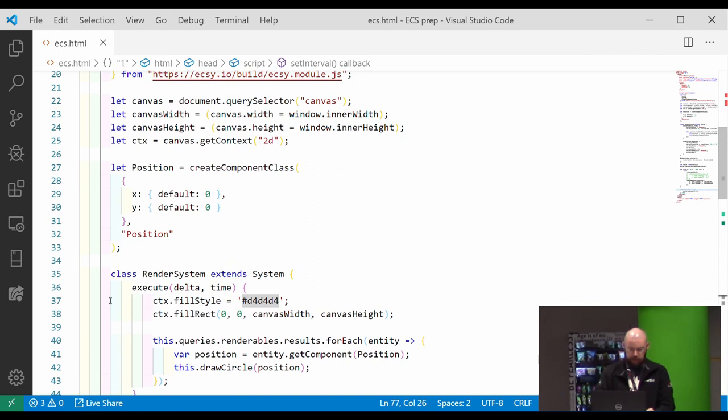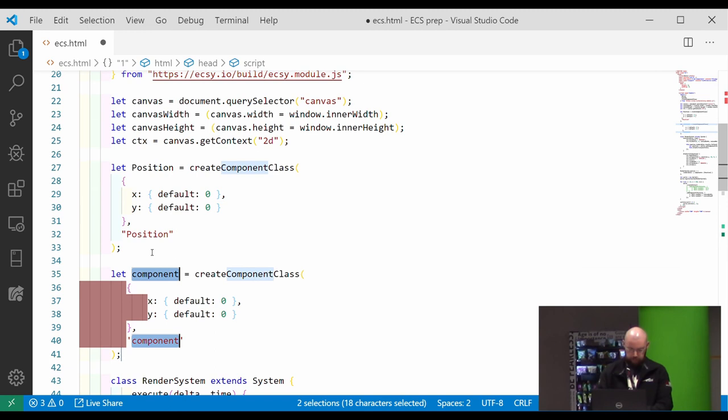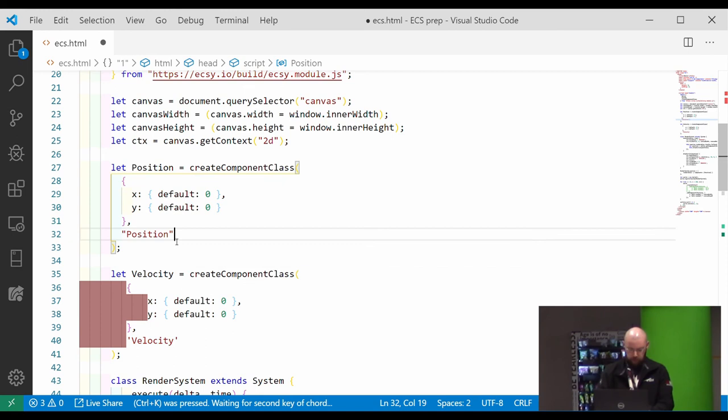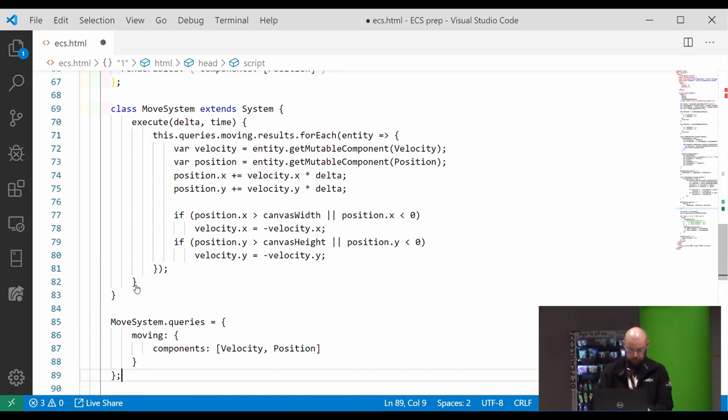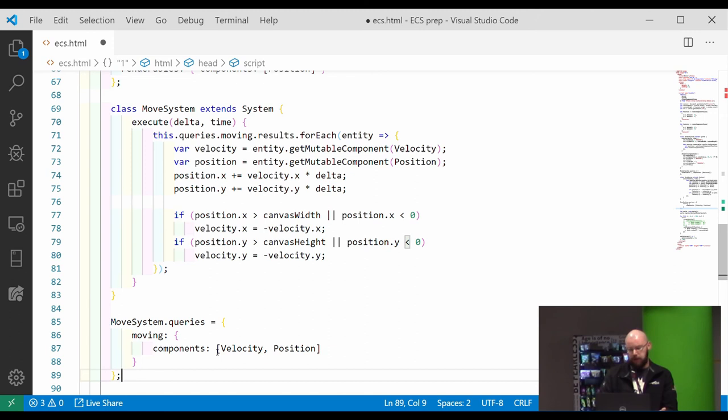First thing first, we need a velocity. So let's go add another component. There we go, which is pretty much the same as the position. It's just a vector. And then we need to add the movement system.